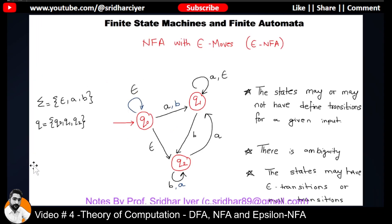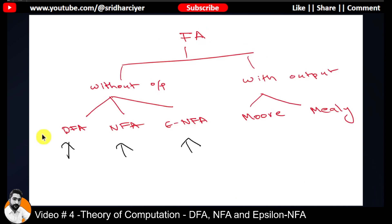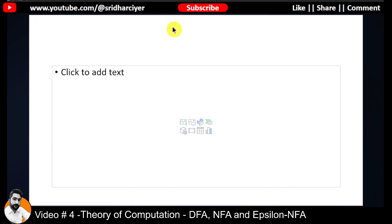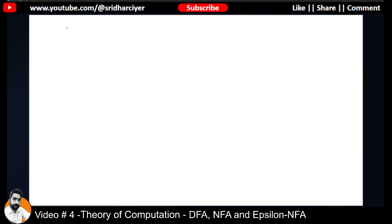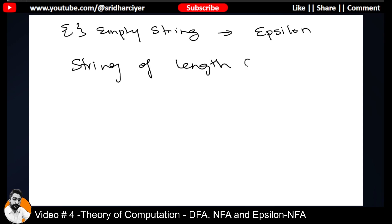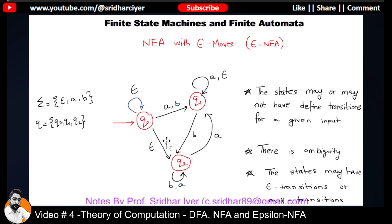The last topic for this video is NFA with epsilon moves. FA without output consists of three types: DFA, NFA, and now epsilon NFA. Epsilon refers to an empty string — a string of length zero — which is what we call epsilon. This diagram is again an NFA but it has epsilon moves.